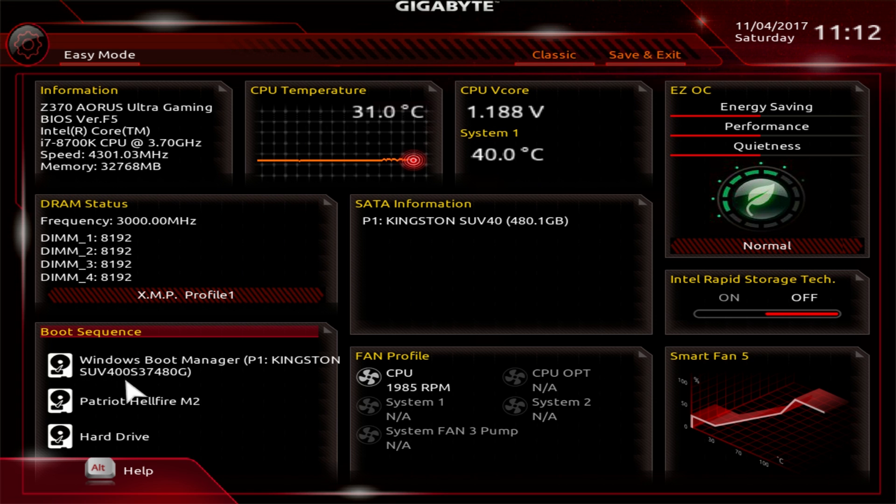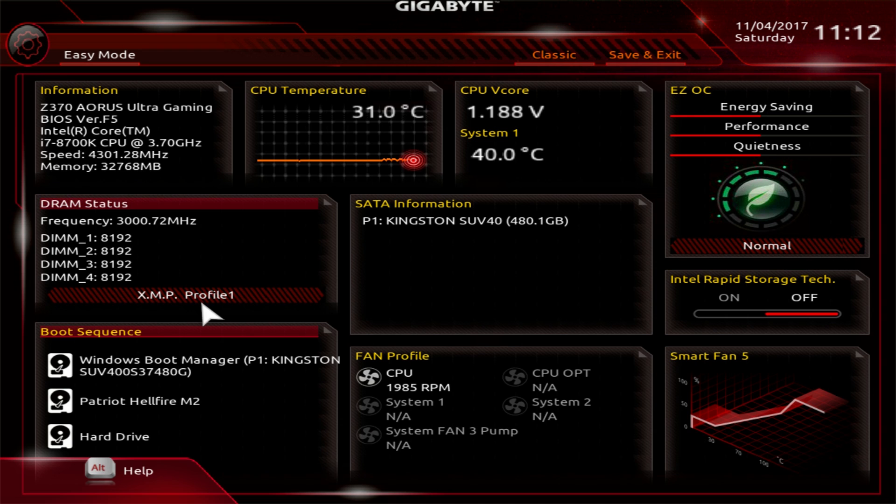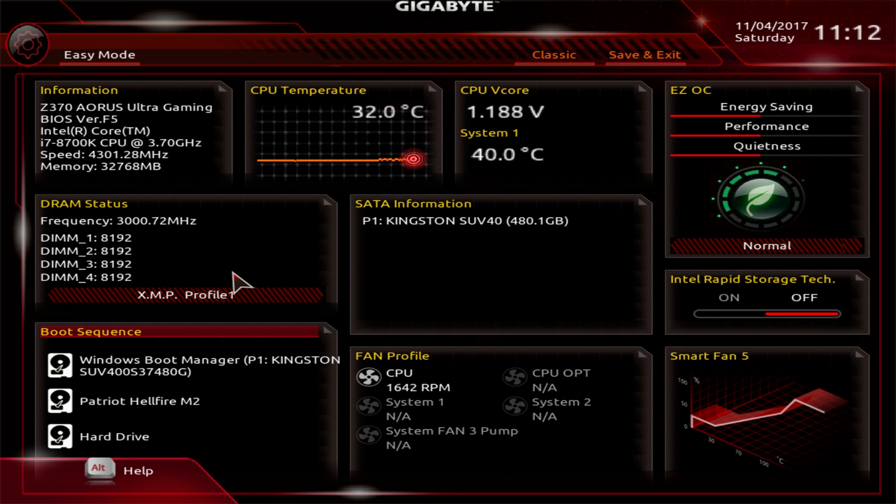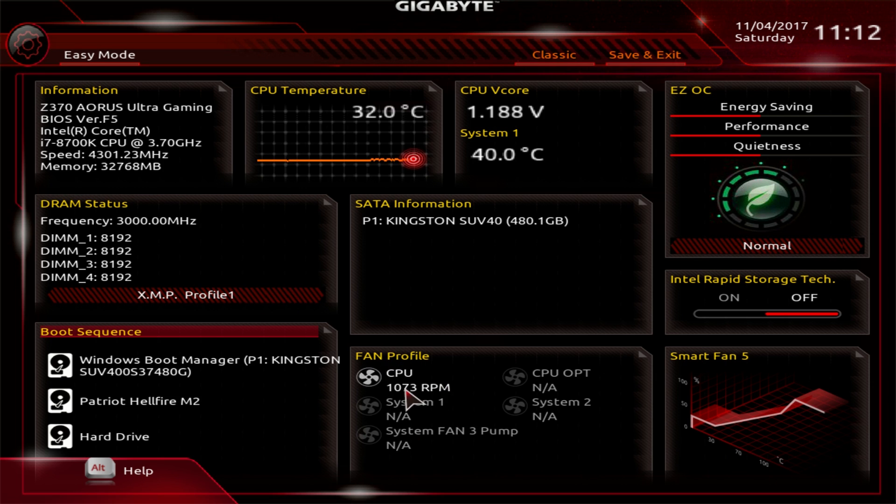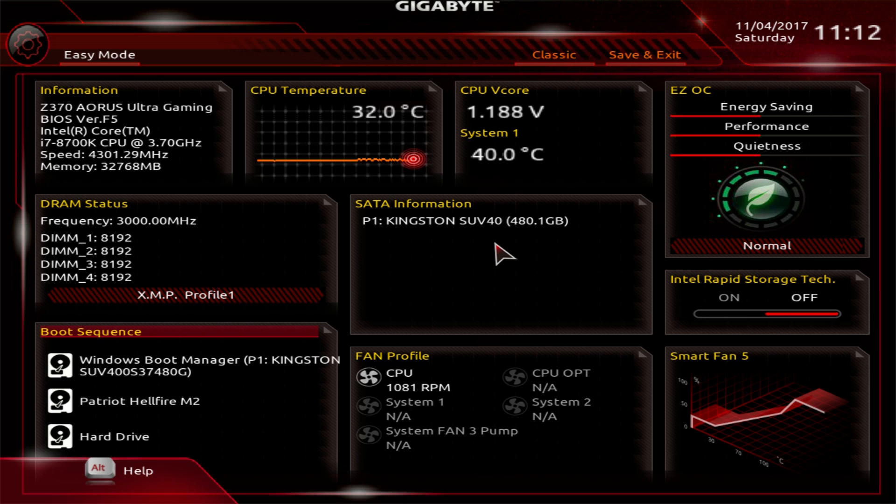Boot sequence, here I clicked it, you can see your boot sequence and set it. Very easy to do, one of the first things you're going to want to do when you build your system. CPU fan profile right here, you can see all your fans connected and their speeds in real-time. SATA information shows the SATA drives that you have connected.